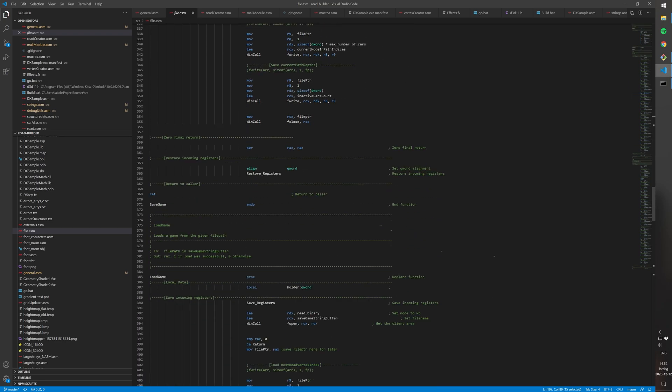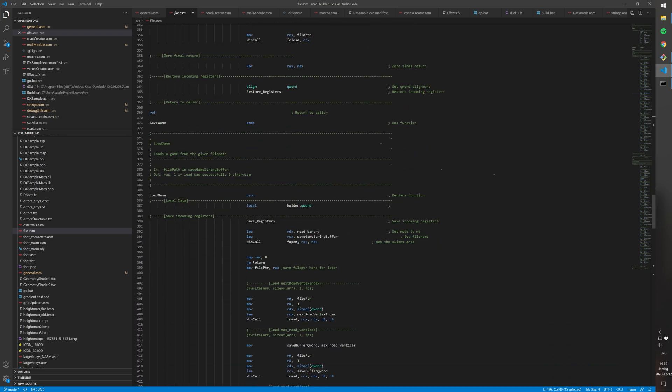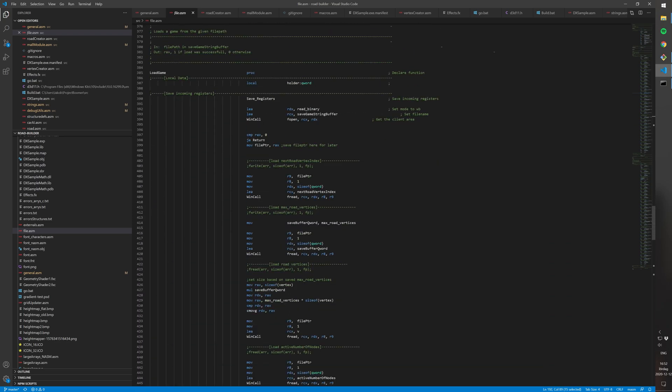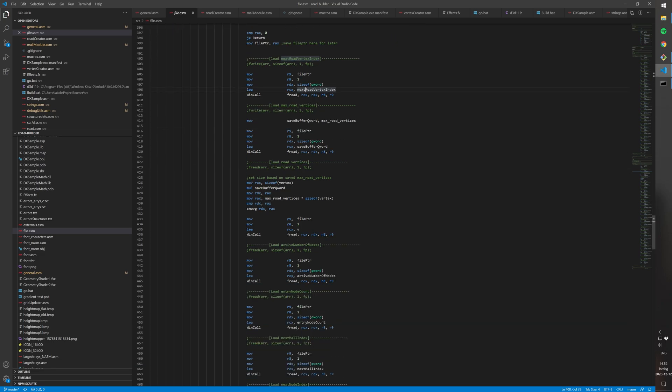Then the load function is down here and it simply just loads the data in the same order into the same variables that I was saving in the save function. It's really simple. Just need to make sure that the order is correct.